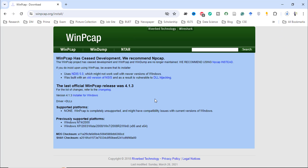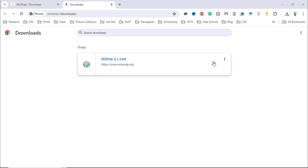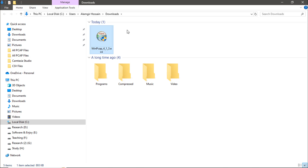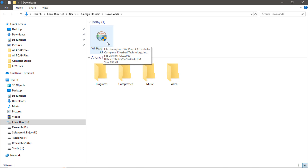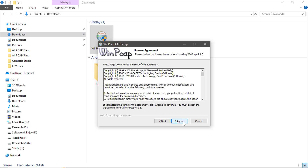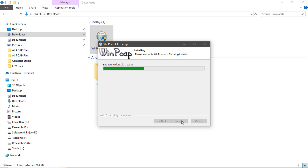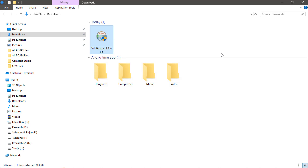After clicking 'Installer for Windows', the file will be downloaded. After the download completes, go to your Downloads folder, find the downloaded file, and install the WinPcap .exe file. Double-click the file, click OK, then click Next, agree to the installation, and click Finish.